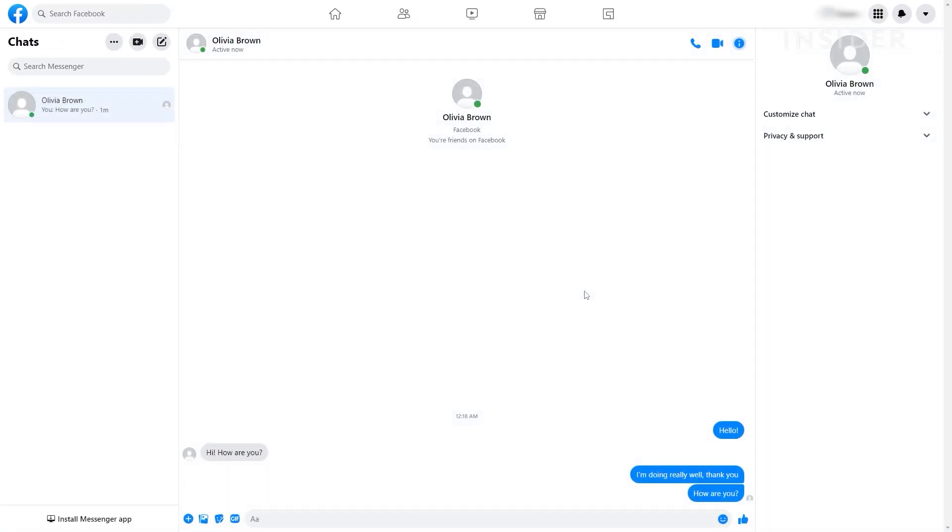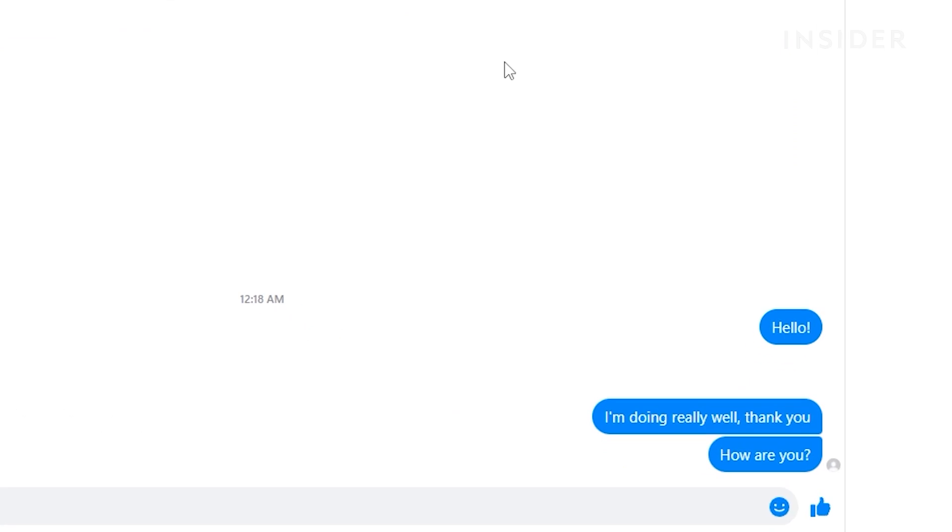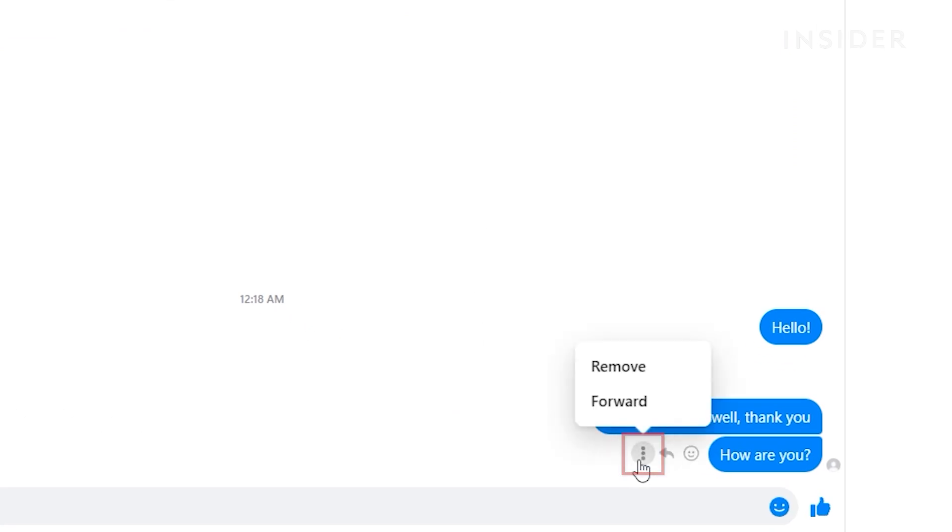To delete a message or photo, hover over the message and click the three dots icon. Then, click Remove.